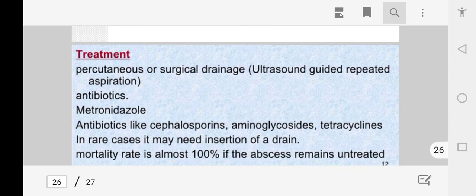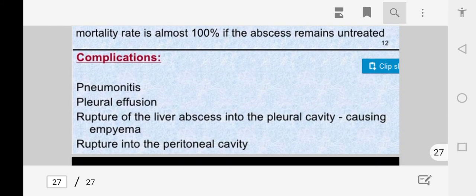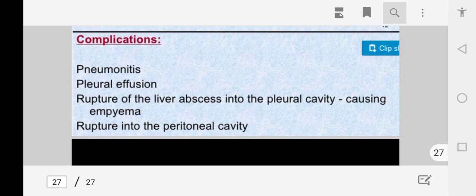Treatment for amoebic liver abscess includes percutaneous surgical drainage and ultrasound-guided percutaneous drainage. Metronidazole is the drug of choice for amoebic liver abscess. Antibiotics such as cephalosporins, aminoglycosides, and tetracyclines should also be prescribed.